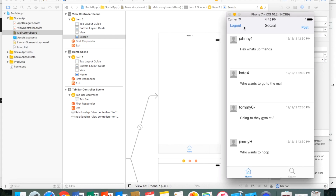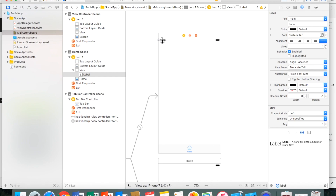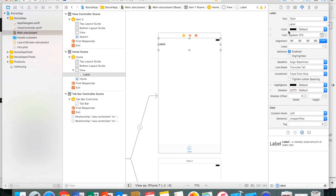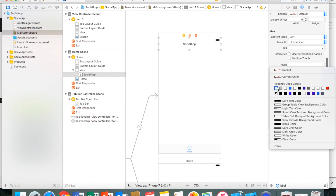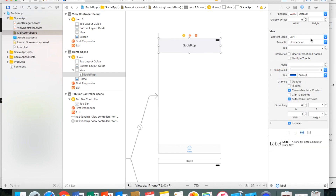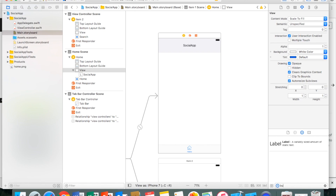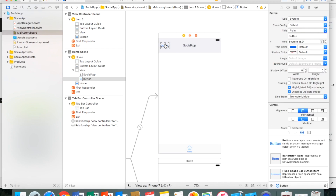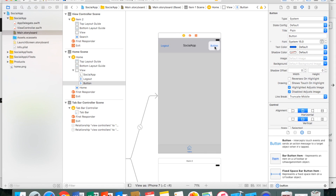Now let's look at our home page. We need a label at the top that shows the app name and holds two buttons. I'll drag a label to the corner, make it bigger, center the text, and change it to 'Social App'. Then I'll change the background color to a light grayish color. Then I'll drag a button for the logout button, and another button on the other side for the post button.